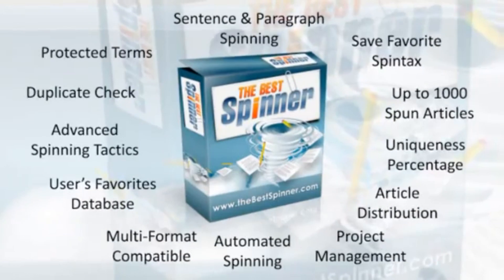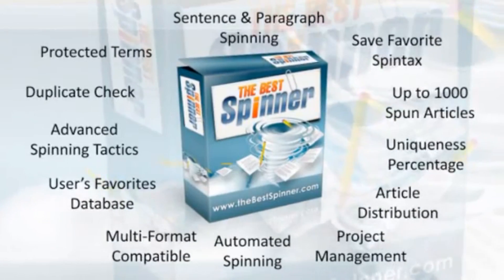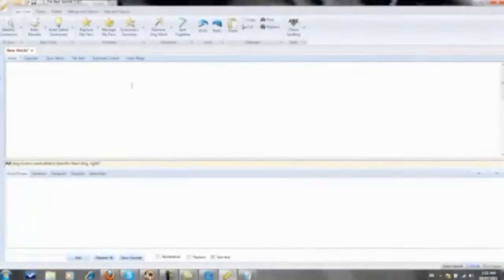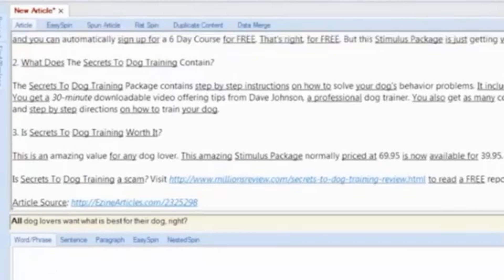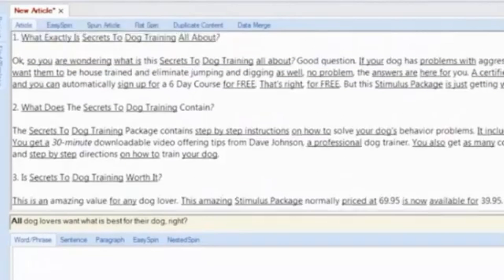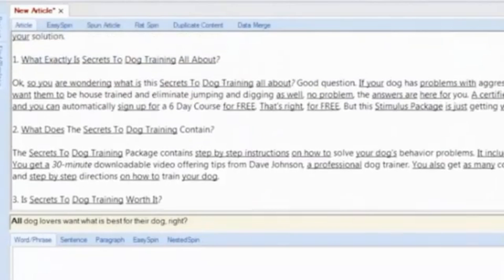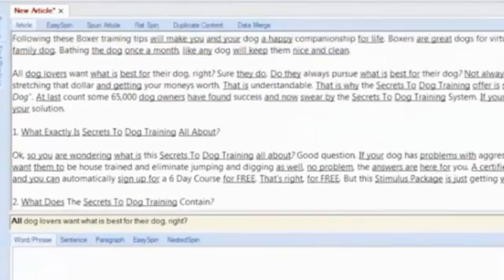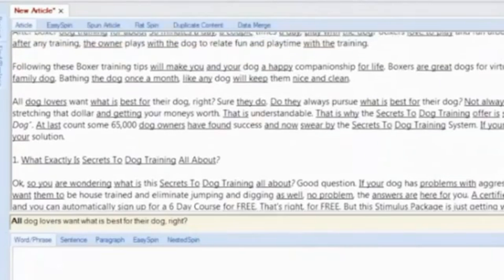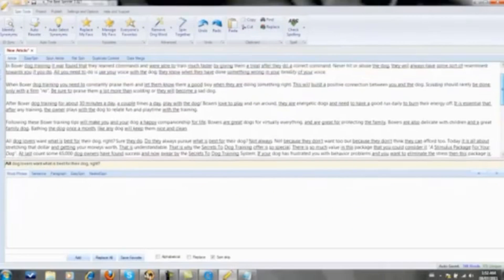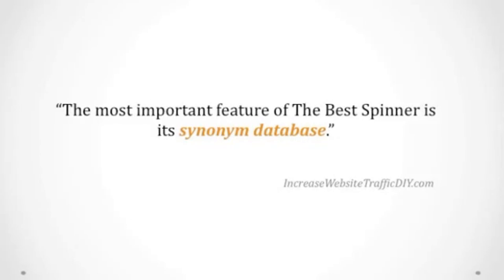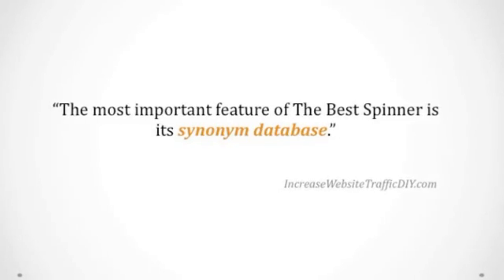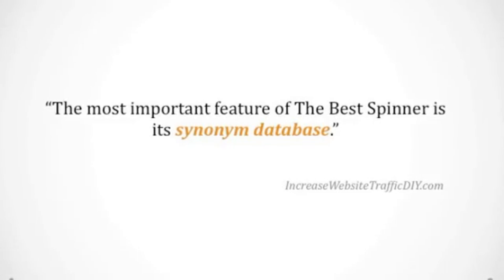The Best Spinner has lots to offer so let's get right to it. As soon as an article is loaded in the software it immediately goes to work by identifying all relevant synonyms from its massive user-built thesaurus containing millions of synonyms, which makes the Best Spinner the most intelligent spinner on the market.